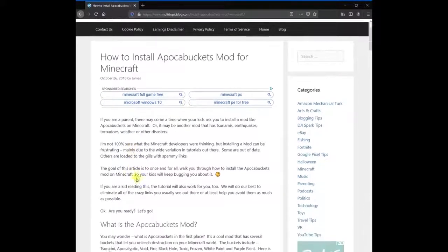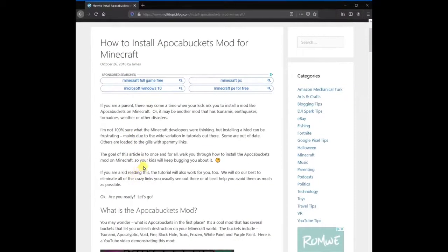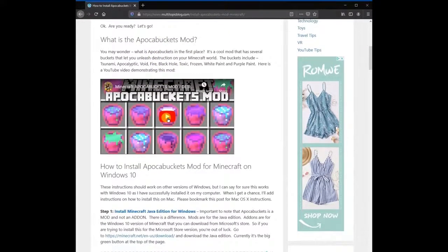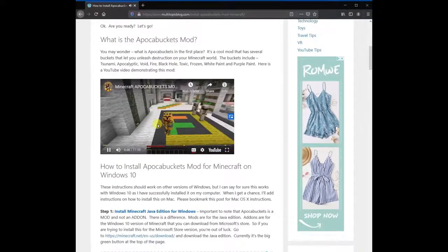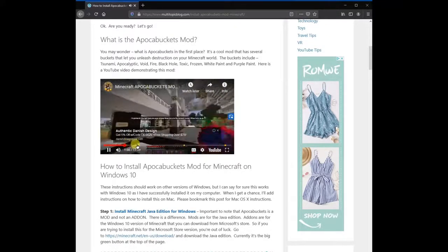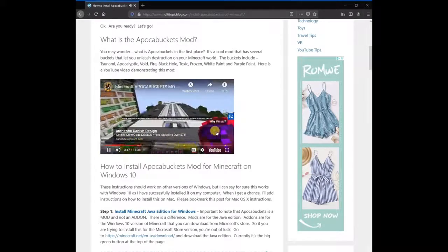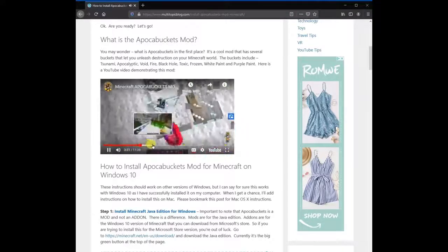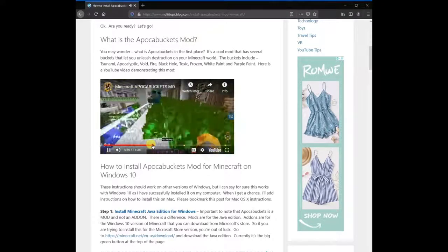If you are a parent, there may come a time when your kids ask you to install a mod like Apokabuckets on Minecraft. Or it may be another mod that has tsunamis, earthquakes, tornadoes, weather, or other disasters. Installing a mod can be frustrating, mainly due to the wide variation in tutorials out there. Some are out of date. Others are loaded to the gills with spammy links. The goal of this article is to once and for all walk you through how to install the Apokabuckets mod on Minecraft without all of the confusion and headaches.